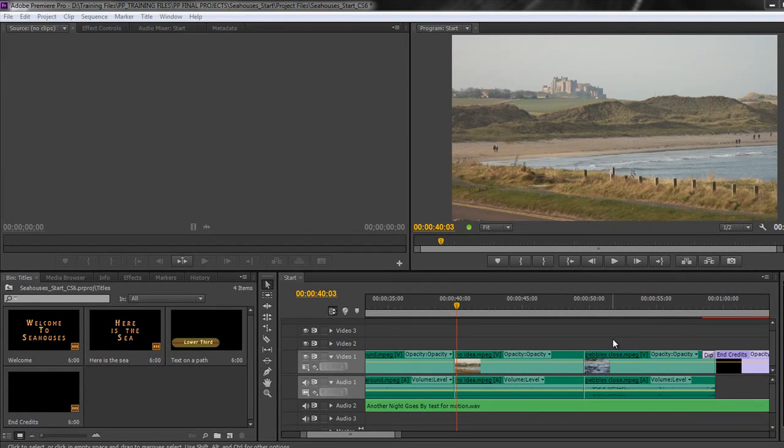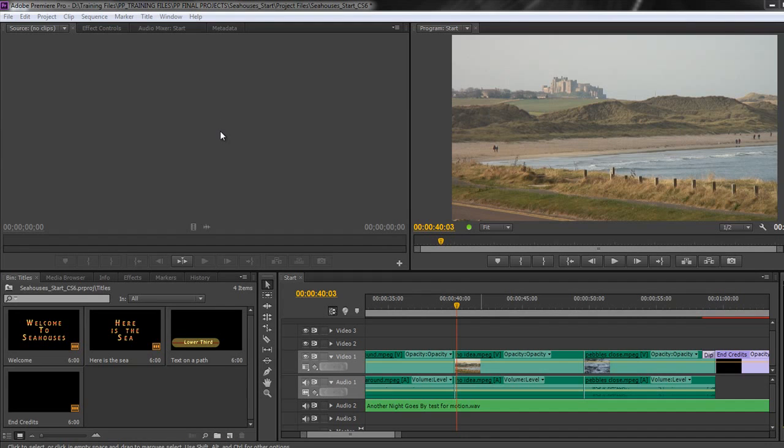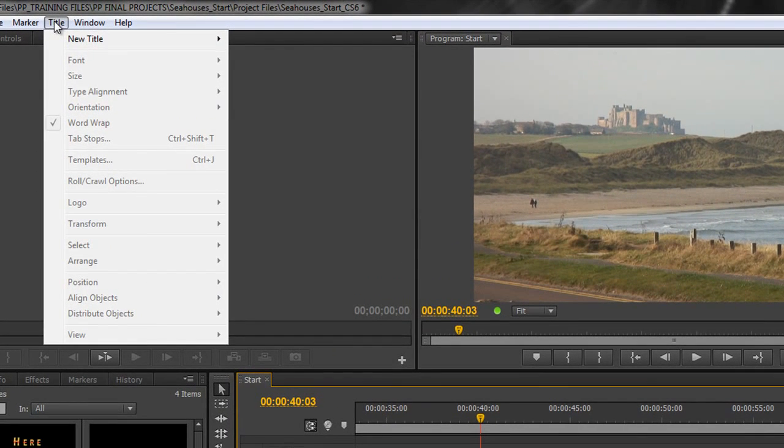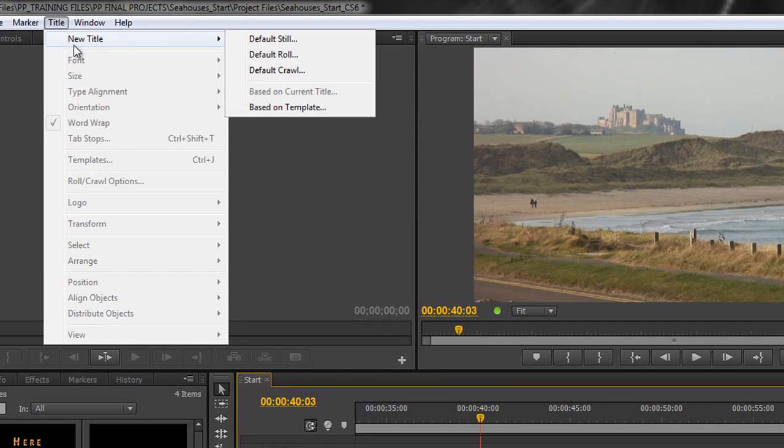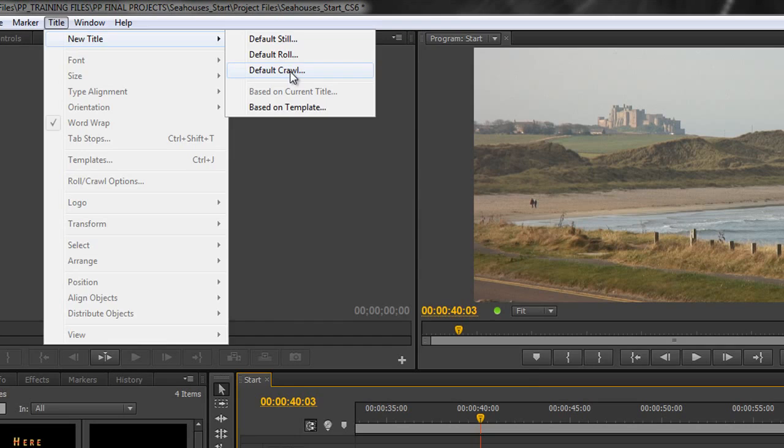So again I need to create a title. I could do New Title or Control T, Command T on a Mac. But I think if you're going to create a rolling or a crawling title it's better to use the title window and actually go directly to Default Crawl.